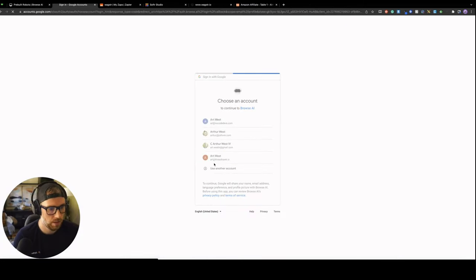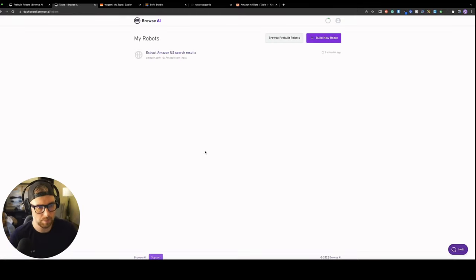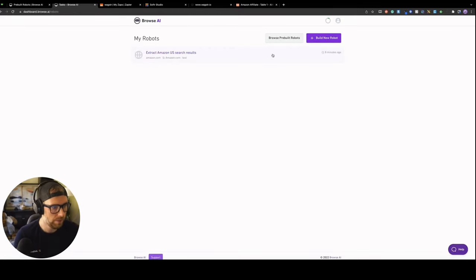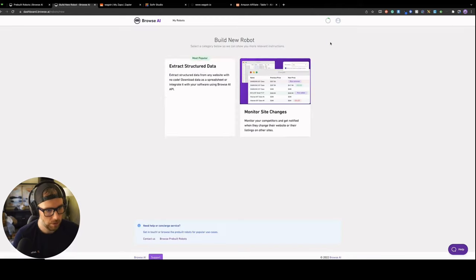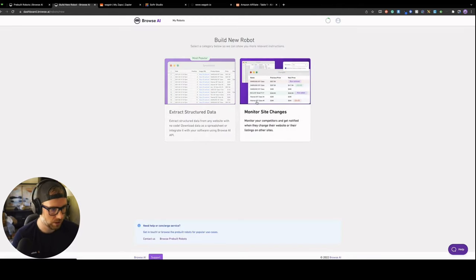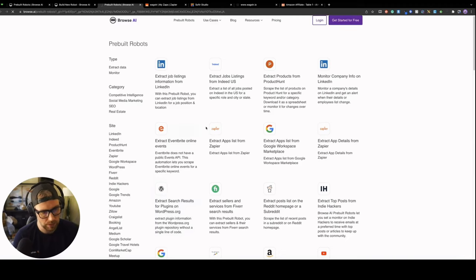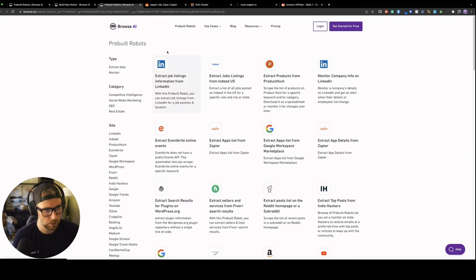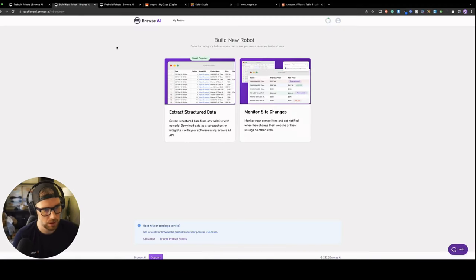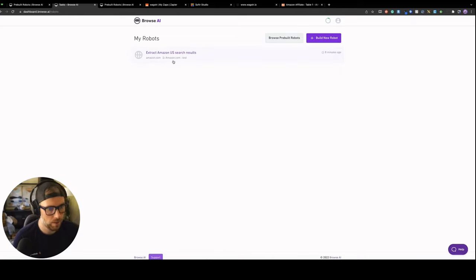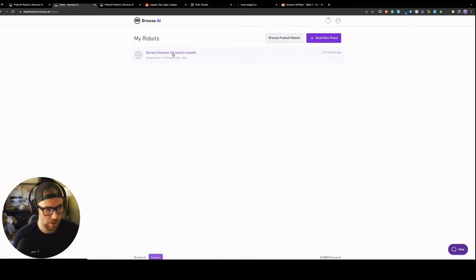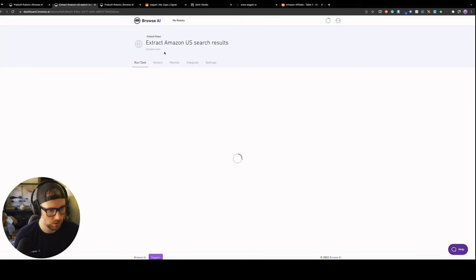I'll go ahead and sign out, but essentially Browse AI is a very robust tool that allows you to scrape data from any sort of site, allows you to turn any site into an API. What's really cool is they actually have a bunch of pre-built bots. You can take a look here and see if anything would be interesting to you. But one of the pre-built bots that they have is extracting Amazon US search results. This is perfect for our use case. So I'll go ahead and log in.